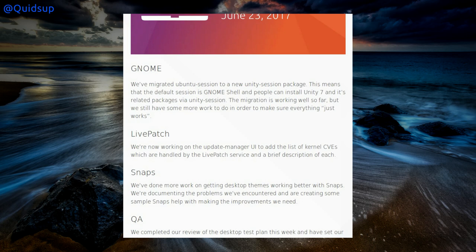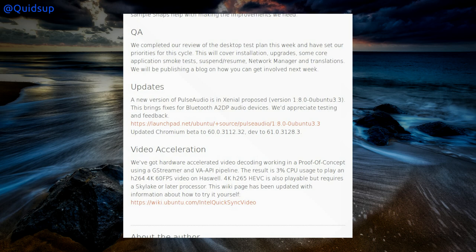From the Ubuntu development weekly news: they have migrated the Ubuntu session to a new Unity session package. This means the default session is Gnome Shell, and users can install Unity 7 and its related packages via the Unity session. The migration is working well so far but there is still some work to do. Unity 7 has not been forked — it is Unity 8 which has been forked into the desktop and mobile side of things.